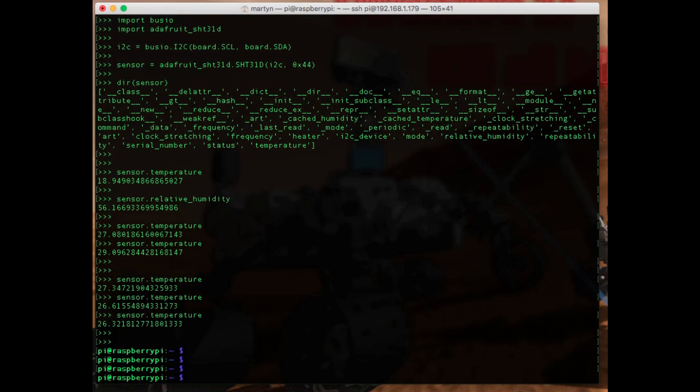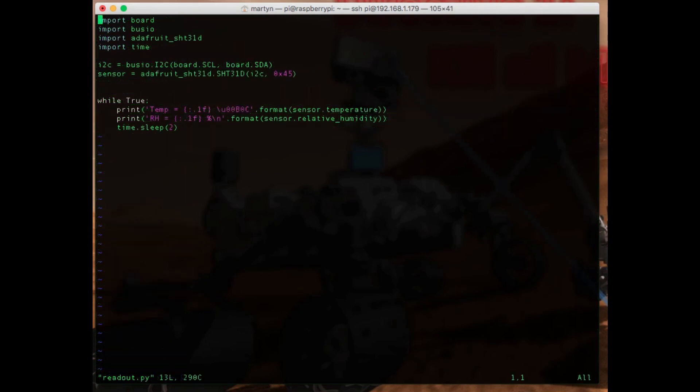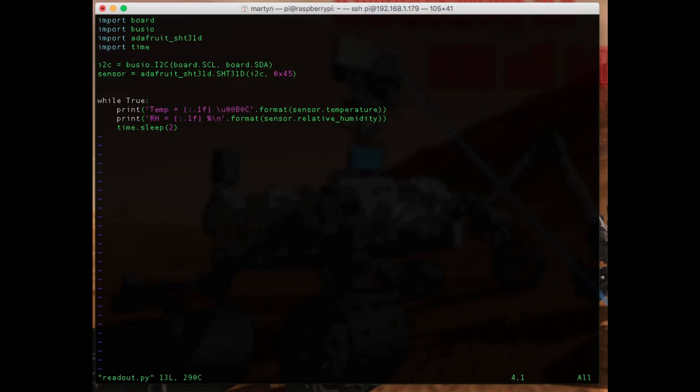So I could put those same commands in a script and we can run it automatically. Let me just spend a couple of minutes putting that together. So let me show you what I've come up with. I've got the same imports that I had when I was running it directly in the Python interpreter. I've also imported this time library because I need to put a pause in the program, a sleep.